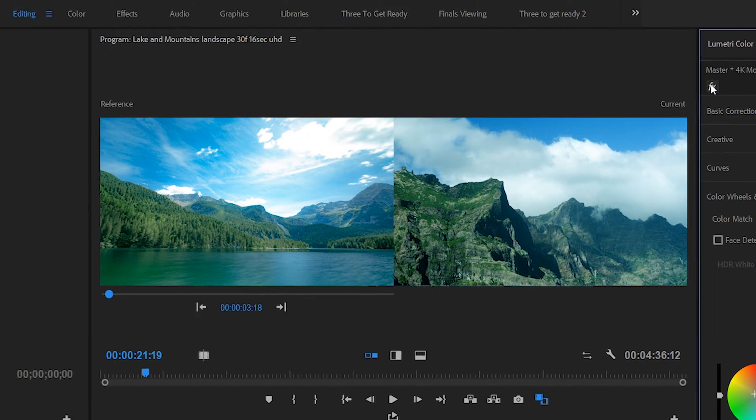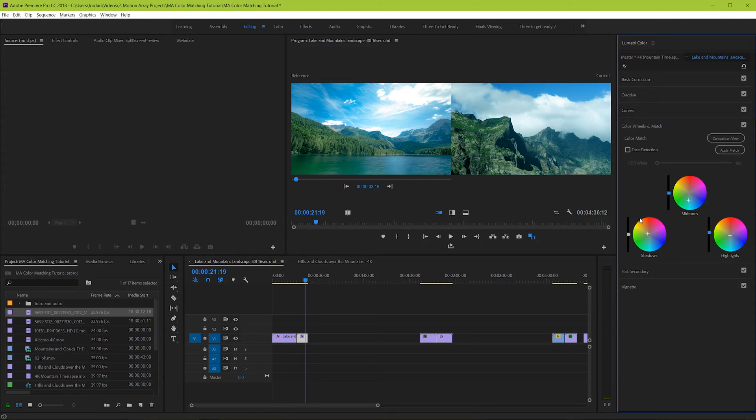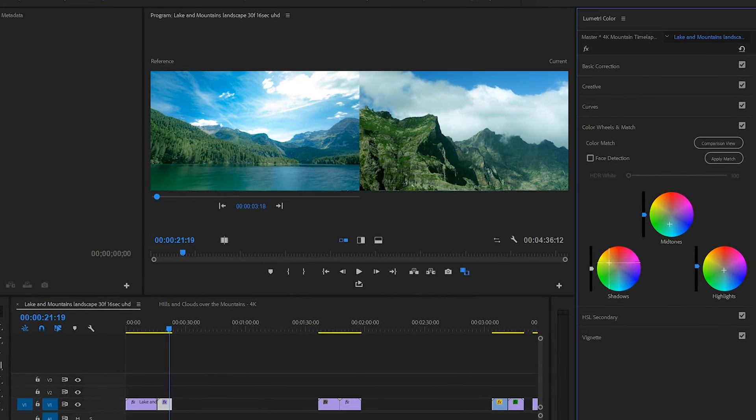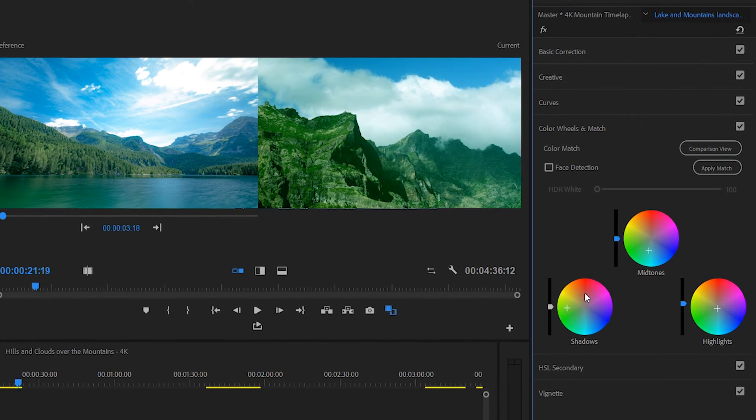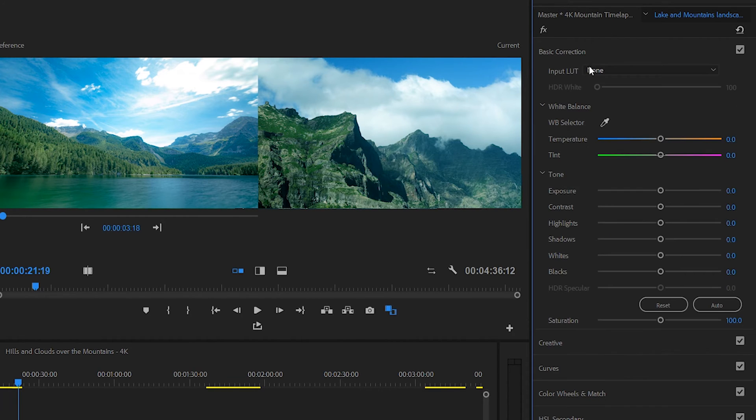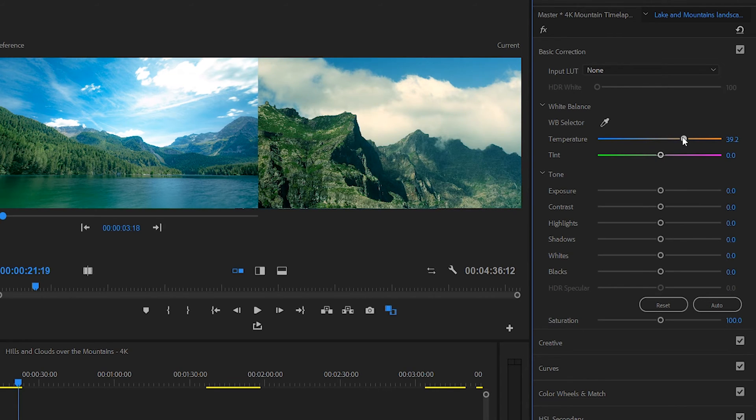And here's the best part, if it does a good job at first but doesn't get it quite perfect, you can still go ahead and make changes yourself. And you can use what the color match did to give you a much easier starting place. You can use the color wheels down here, like what the color match tool used, or you can go to any other portion of the Lumetri color section and continue to make changes.